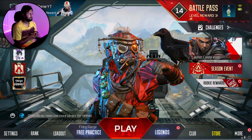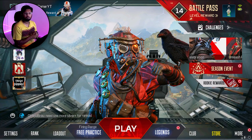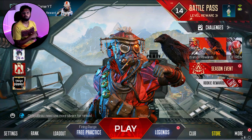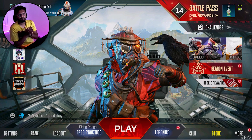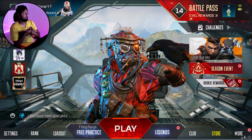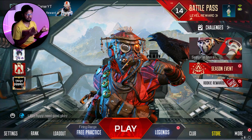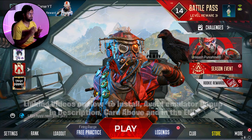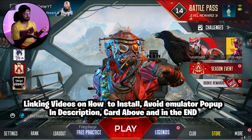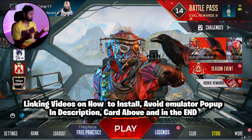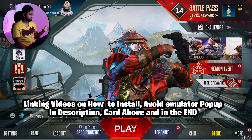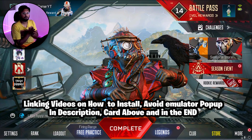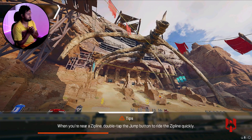Hey guys, welcome to my channel. If you're new, please subscribe. You're here because your mouse or key mapping did not work properly in GameLoop while trying to play Apex Legends. I'll assume you've already successfully installed Apex Legends on GameLoop, bypassed the emulator pop-up, and are in the firing range to check your key mapping. Let's go into the firing range and I'll show you what mistake you're making.